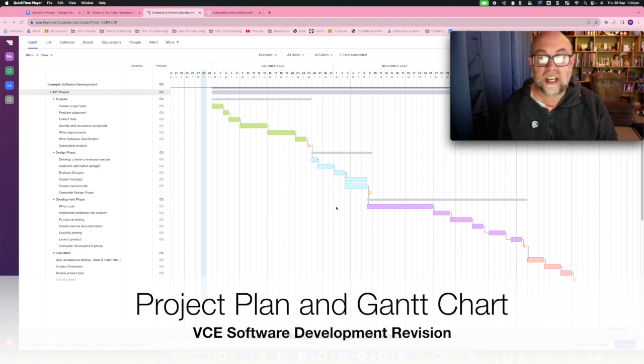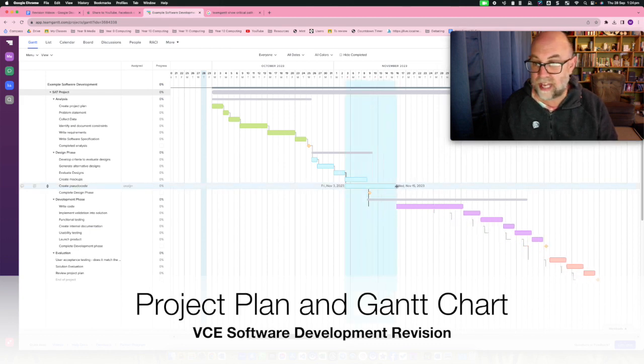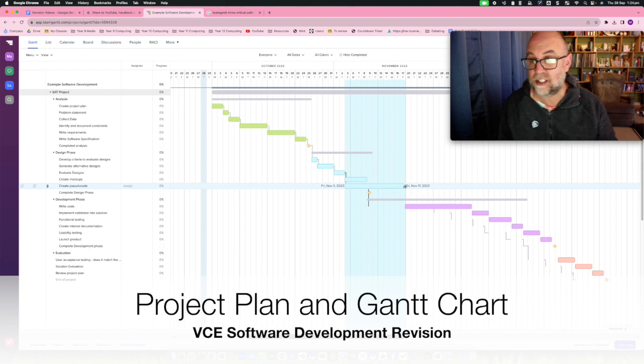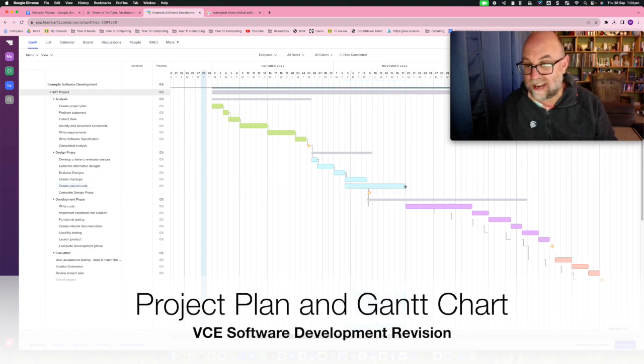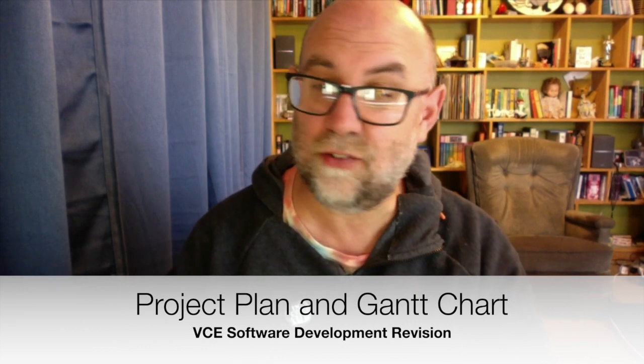If you were to move out one of these things — let's say creating the pseudocode moved out because somebody was sick or it was just more complicated — you'll notice that everything else moves out. So the critical path of the project actually gets longer. One common misconception in the practice exam was that the critical path only gives you the shortest path through the bare bones of the project if you leave out some of the features. But in actual fact the critical path is for the scope that we have.